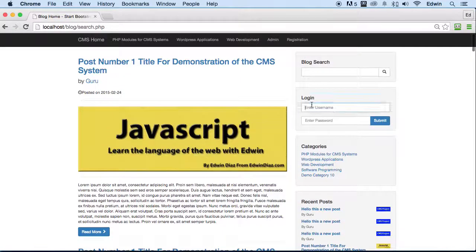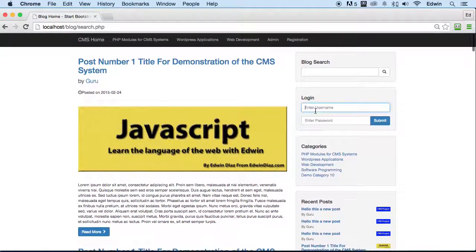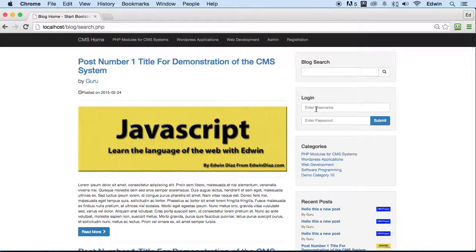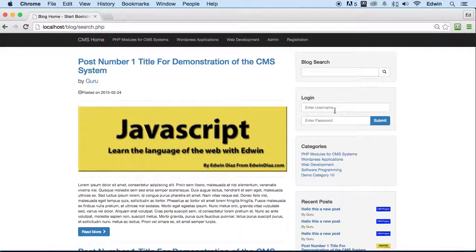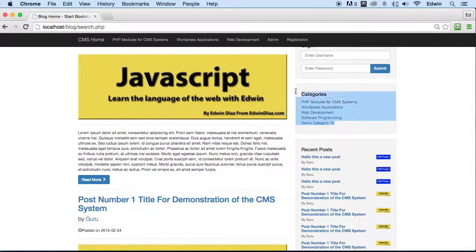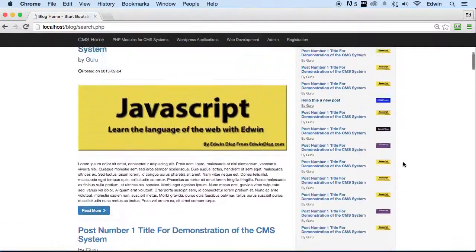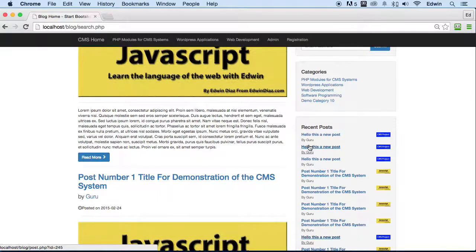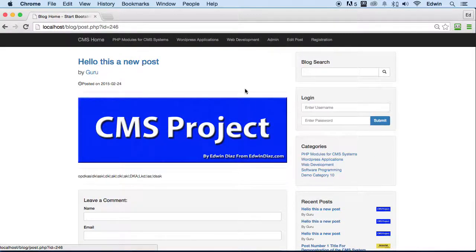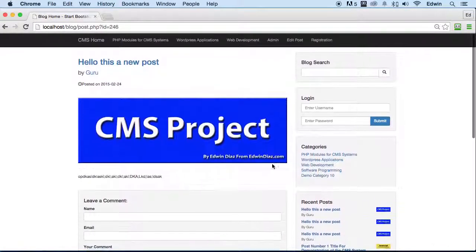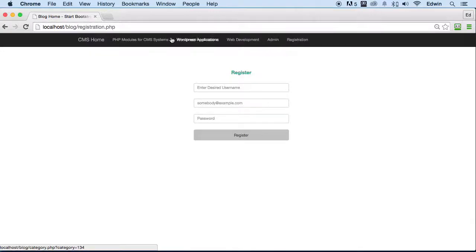We have the login here — I'll show you how that works in a minute. Once we log out we can log back in, and I'll show you that you can't access the administration without logging in. We also have some categories displayed dynamically from our database. There are recent posts in the sidebar — right now I have no limit on how many show, so it keeps going. Clicking the title takes you to that specific post.